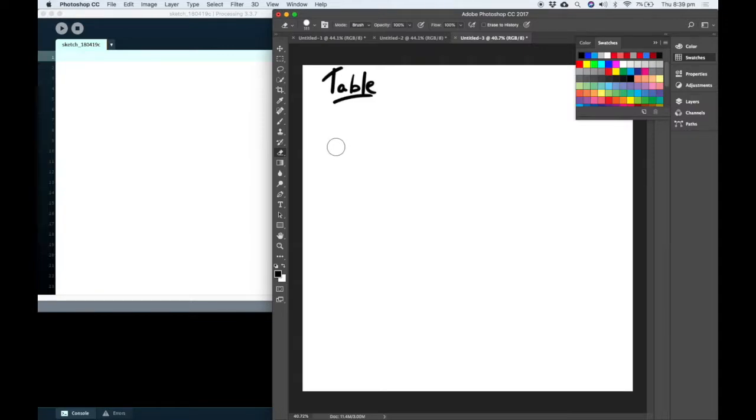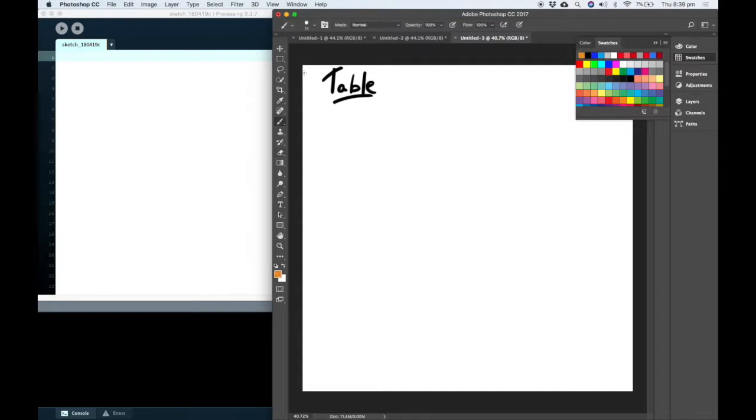Hi, I'm Phil. In this video we're going to have a look at the table object in Processing.